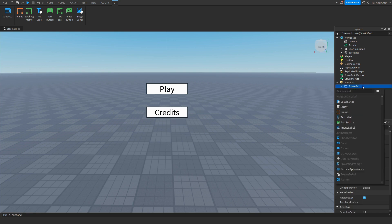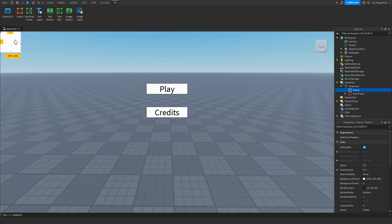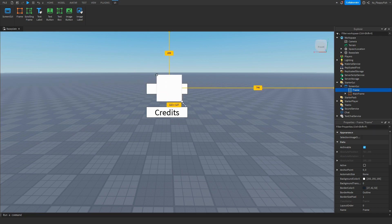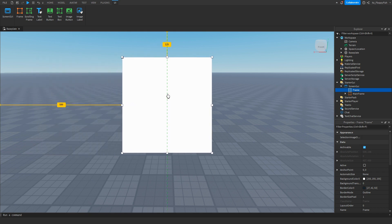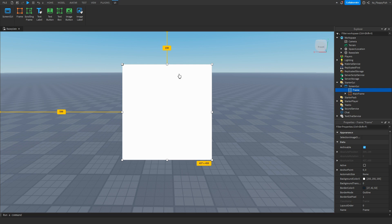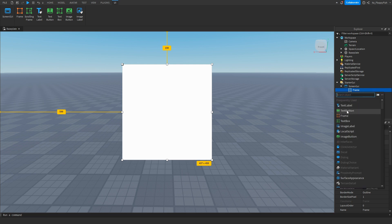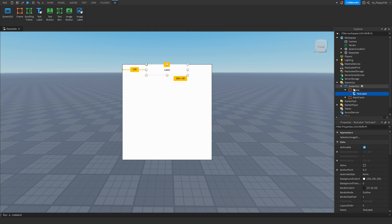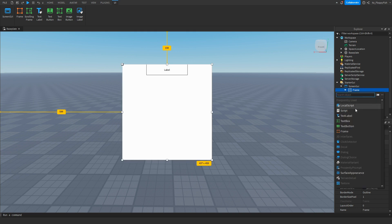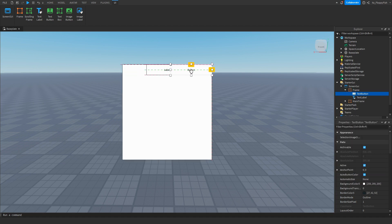Click the plus button on ScreenGUI and insert another Frame. This frame is going to be where our credits are shown — whenever someone clicks the credits button, this UI will be the one popping up. Place it in the center of the screen. You can add text labels saying Credits and the names of people. We also want to click the plus button and insert either a Text Button or Image Button — this is going to be the X button to close this UI and go back to the main frame.